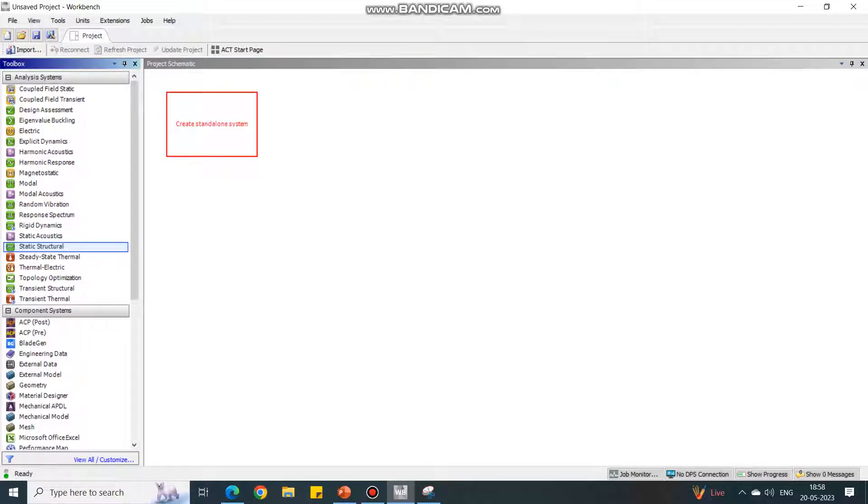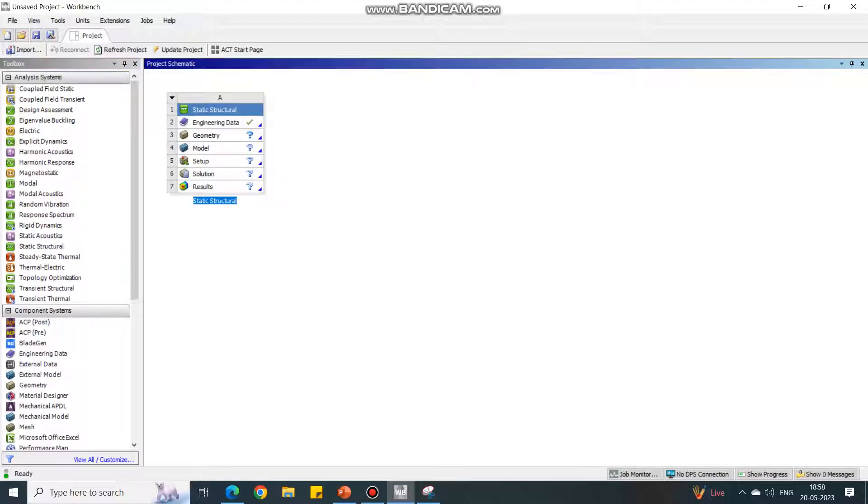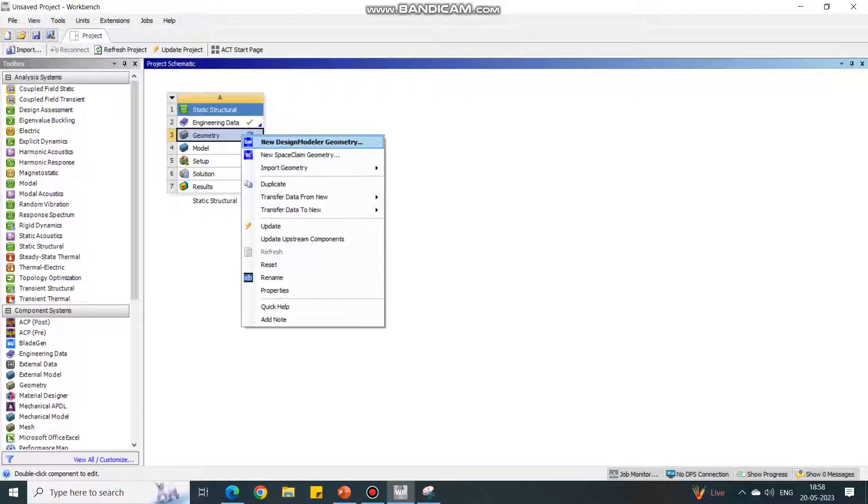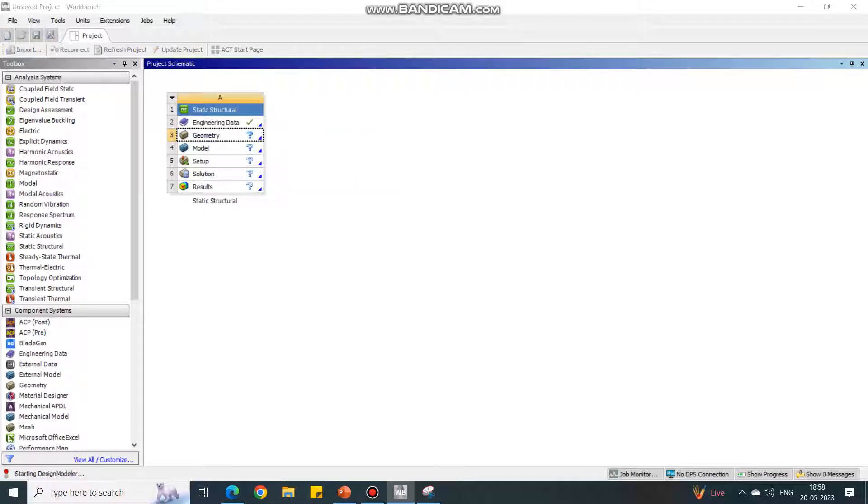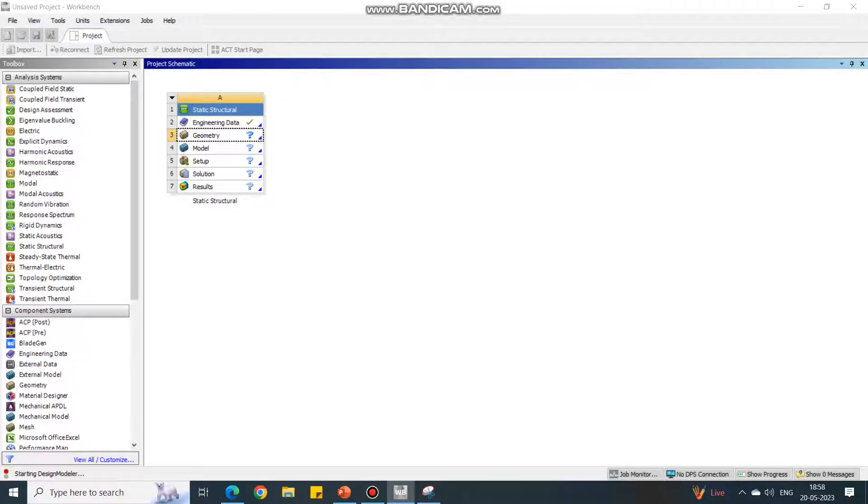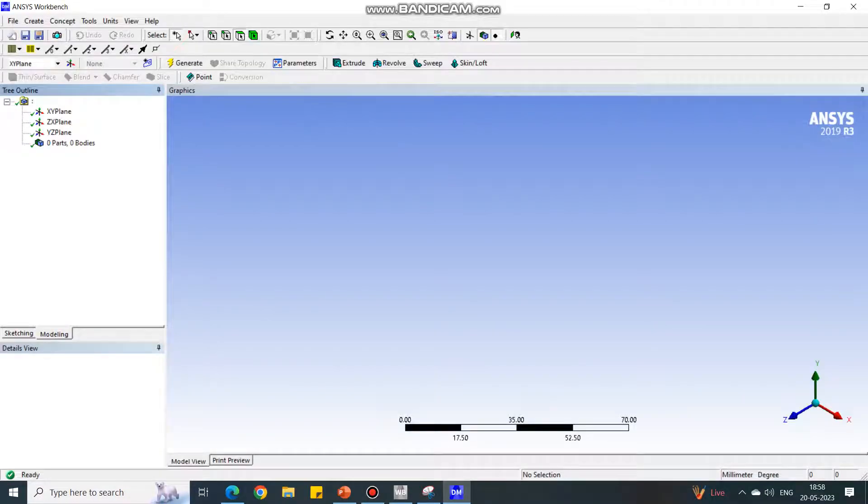Under Geometry, right-click and select Design Modeler so that we can create the geometry. Wait until it fully loads the module.